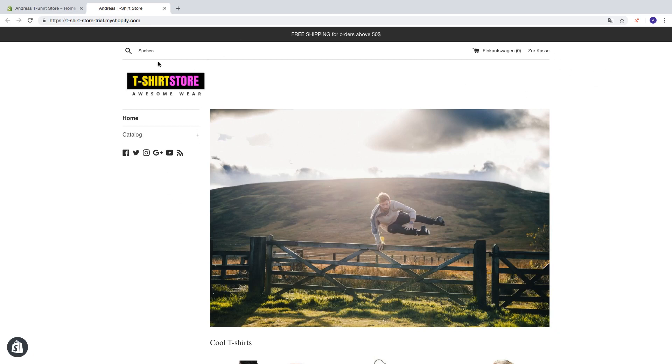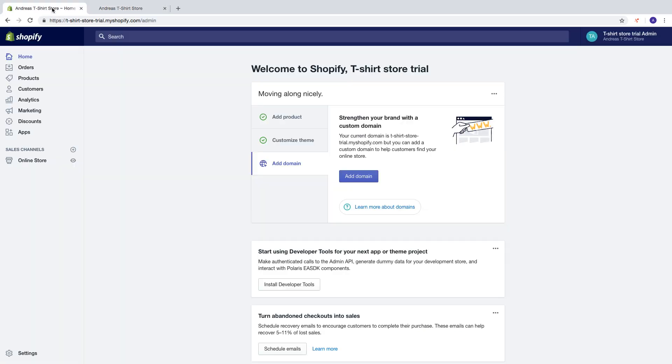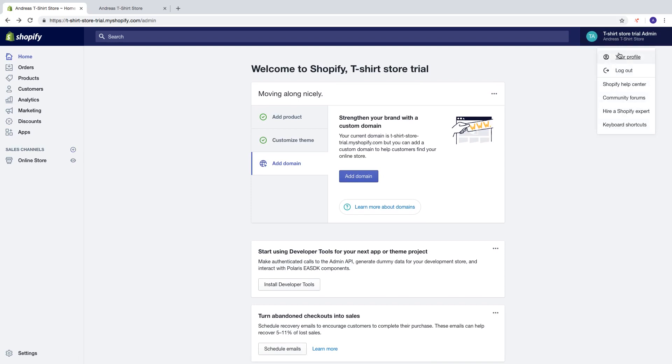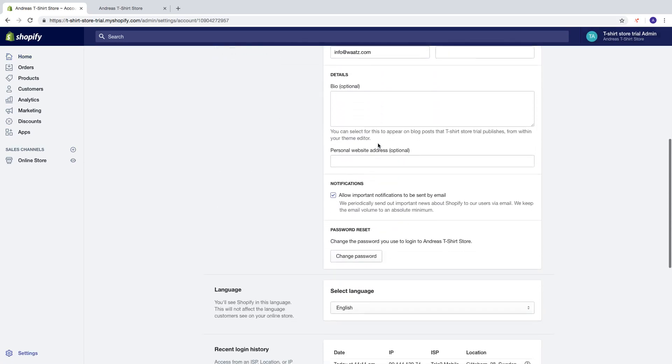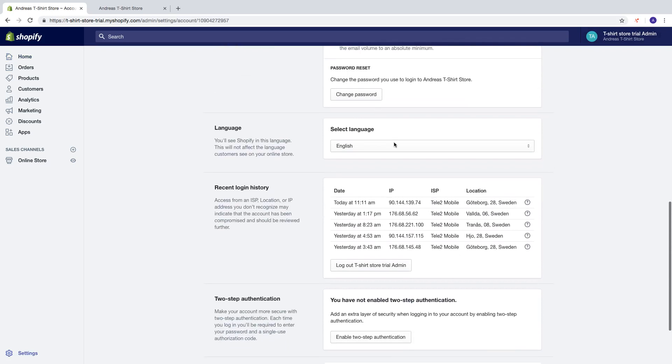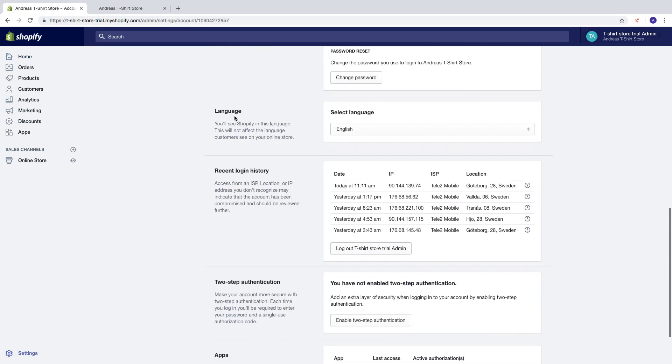Alright so let's do the backend first. To do this just go up right here, click on your profile, go down and right here you'll see Shopify in this language. This will not affect the language customers see on your online store.